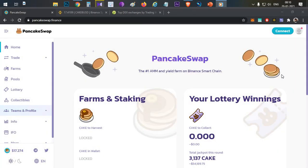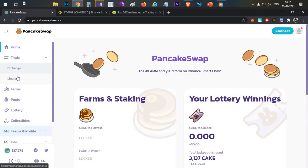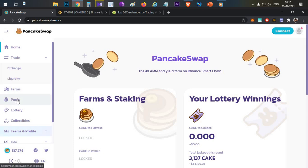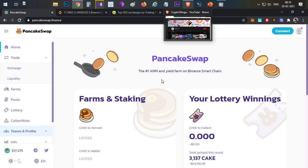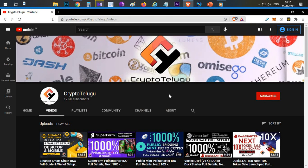Hello everyone, this is Harsha, welcome to my channel Crypto Telegu. In this video we have PancakeSwap full detail discussion. In this video, swaps and liquidity are covered. The next video will cover farming and pools. This video covers only PancakeSwap basics for beginners. Please subscribe and like this video and leave feedback in the comment section.